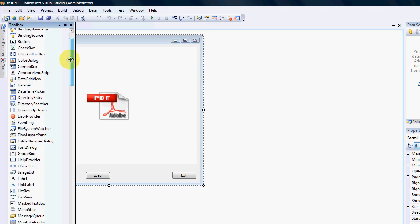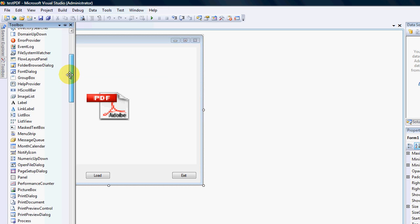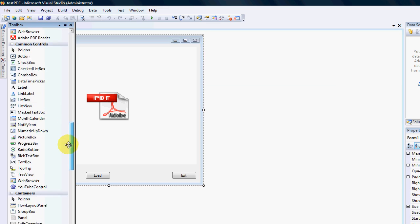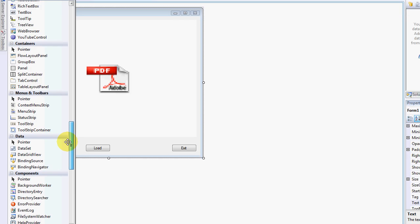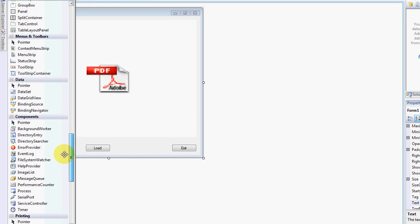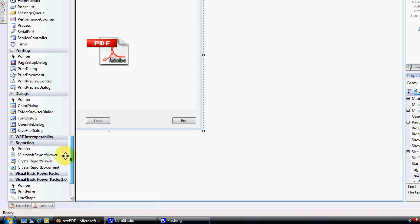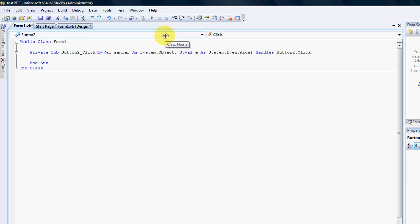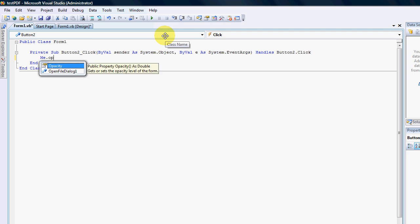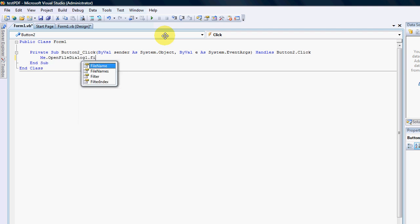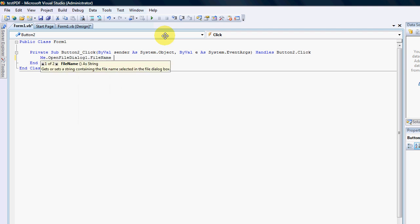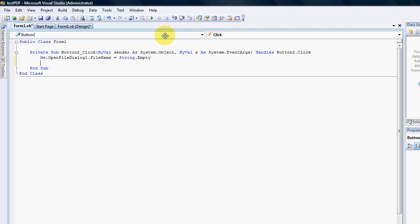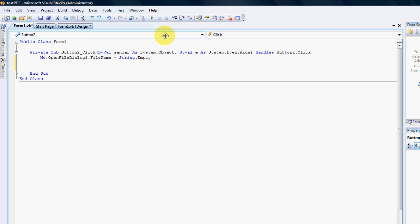Now we need to be able to load a document into the PDF reader, so we're going to need an open file dialog, go to dialogs, open file dialog, and in the load button, I'm going to write the following code: me.openfiledialog1.filename equals string.empty.